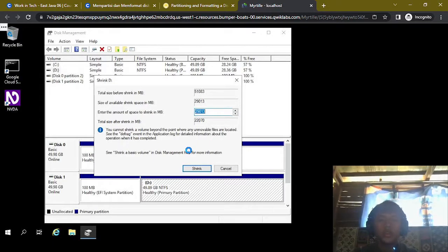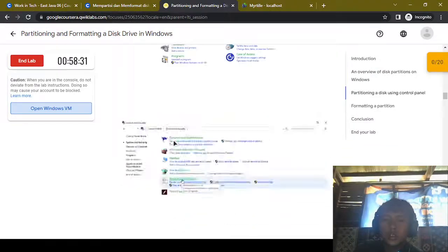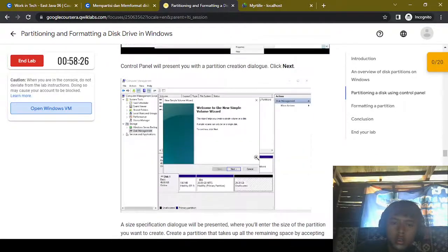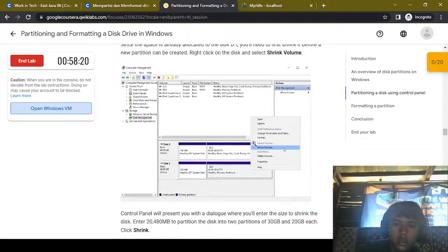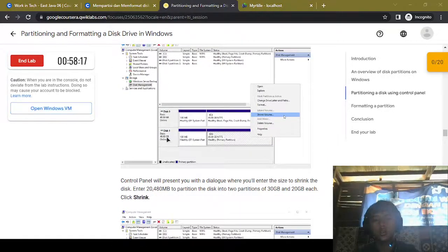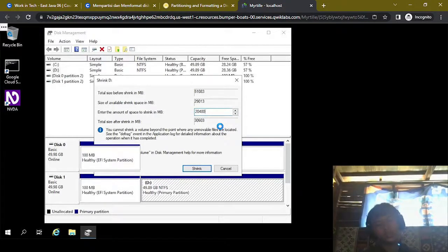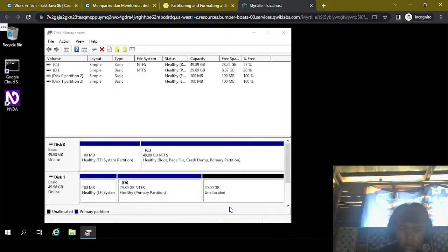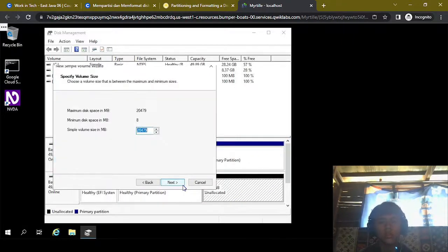Okay, so the amount of space to shrink is in megabytes, so let's check the instruction. The instruction says 20480. So we enter 20480. Okay, this 20 gigabyte is now not allocated, so we're gonna create a simple volume and format it to FAT32.